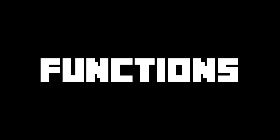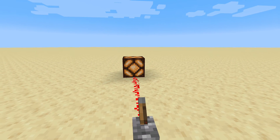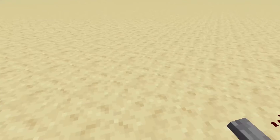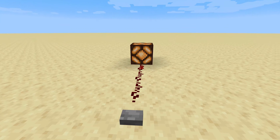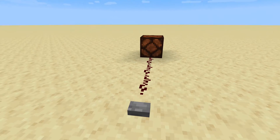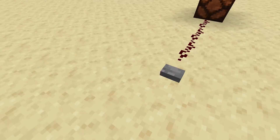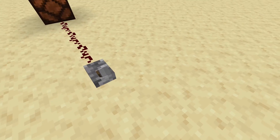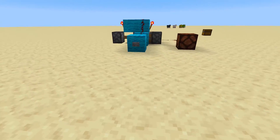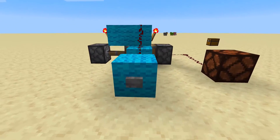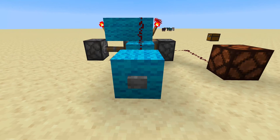This is how a lever functions and this is how a button functions. Now what if a button could act just like a lever? Well you came to the right tutorial if you're asking that question. Today we're gonna be showing you how to make a T flip-flop in Minecraft.